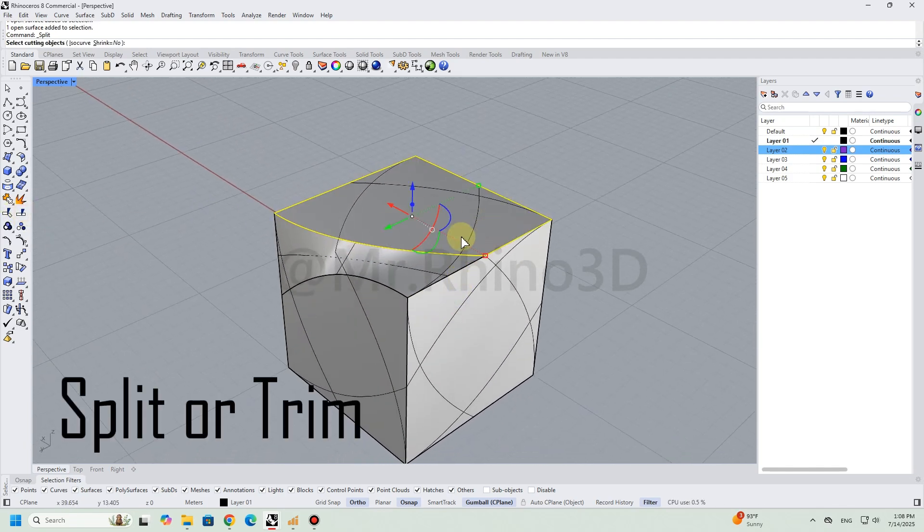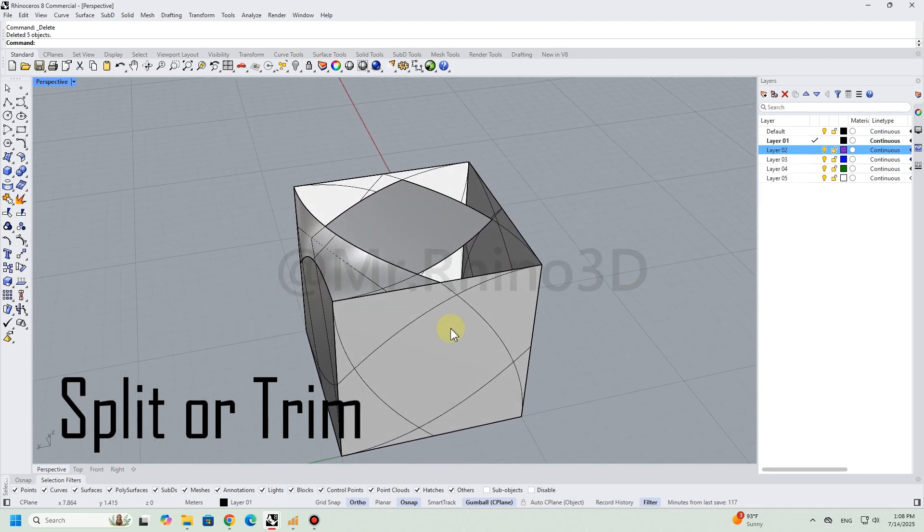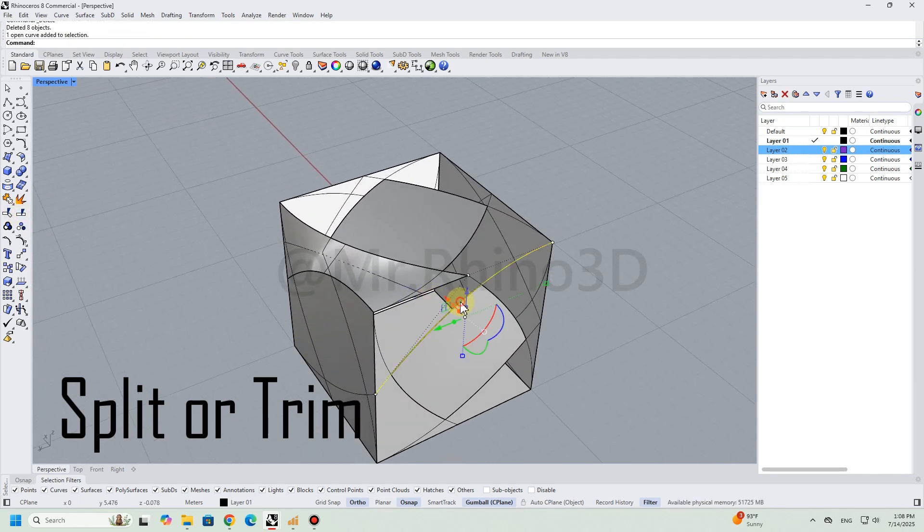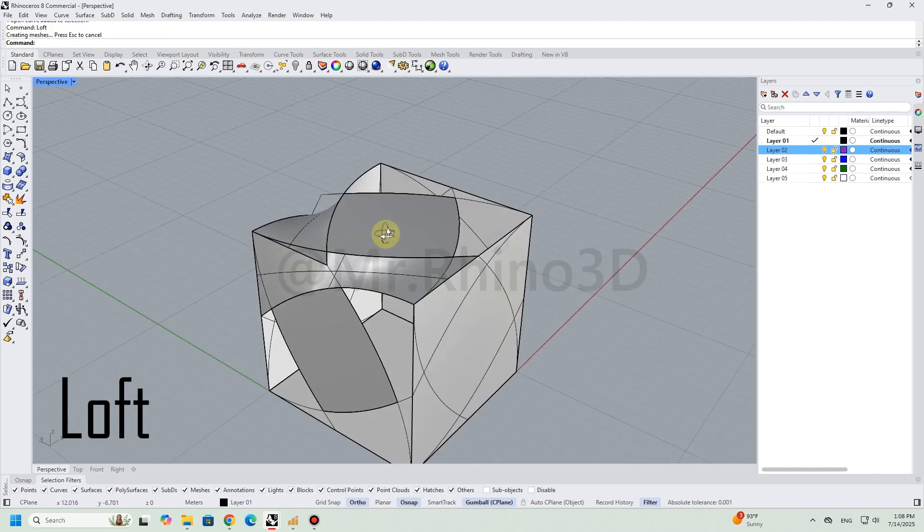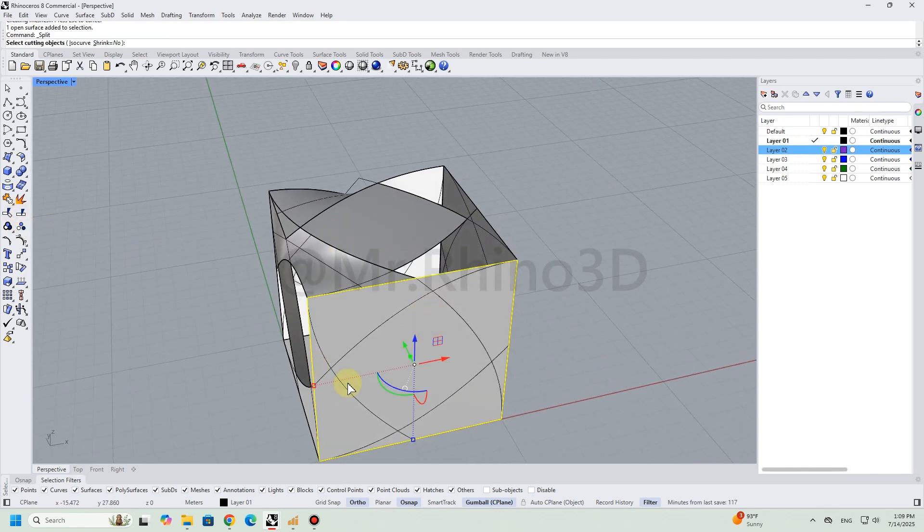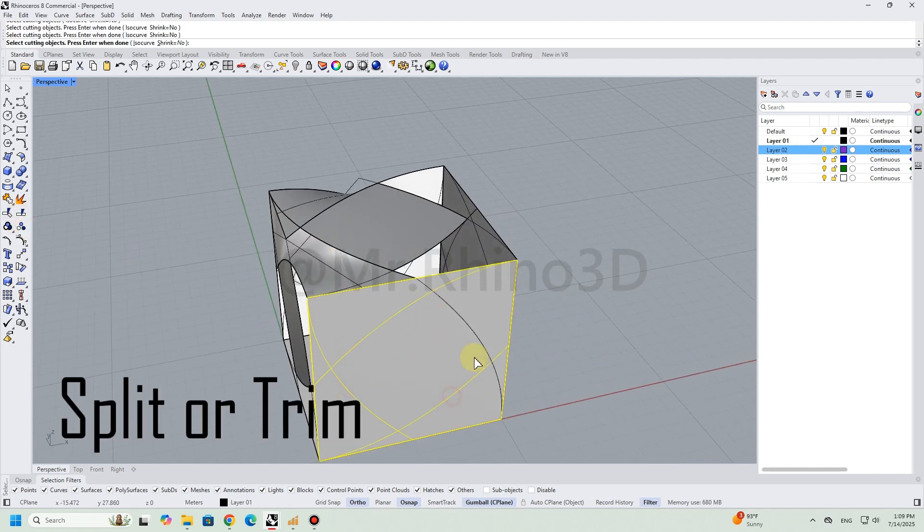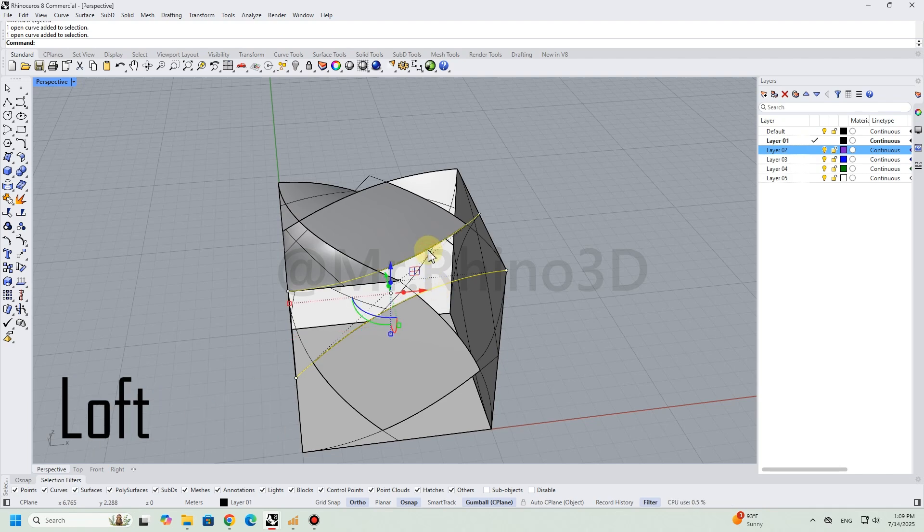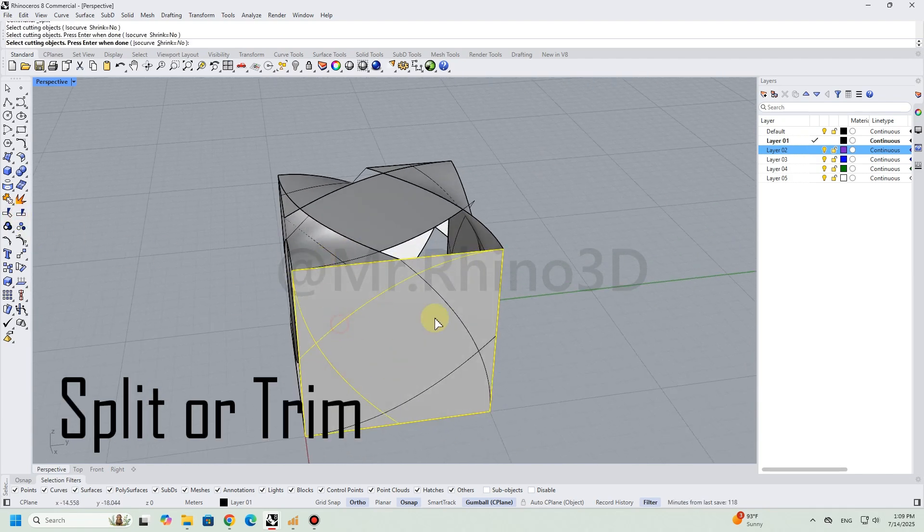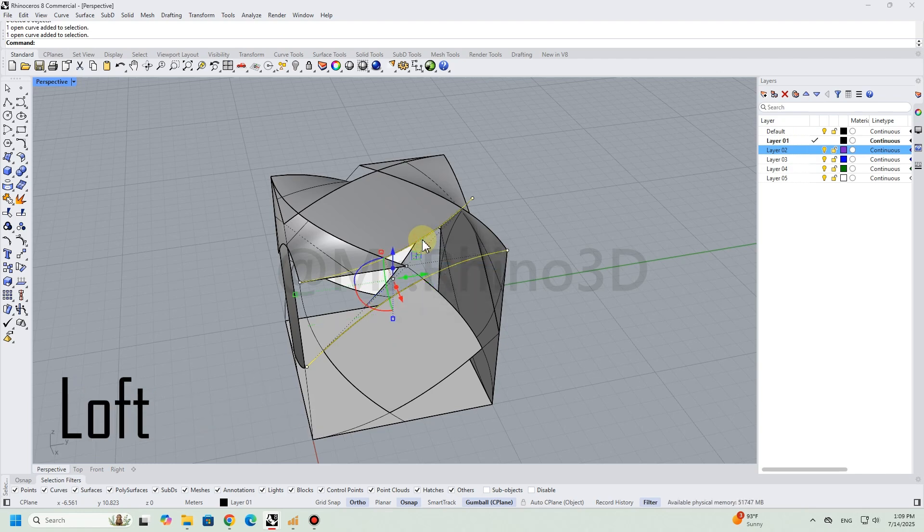Split or trim. Loft. Split or trim. Loft. Split or trim. Loft.